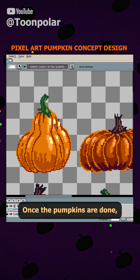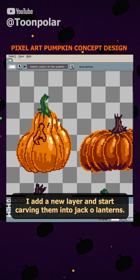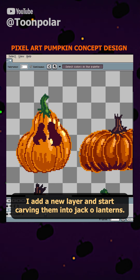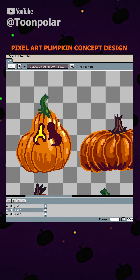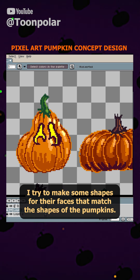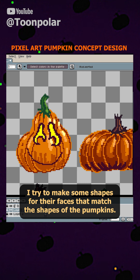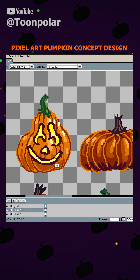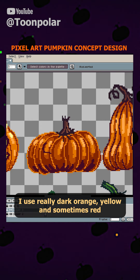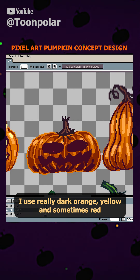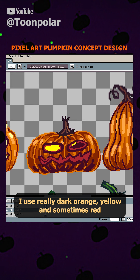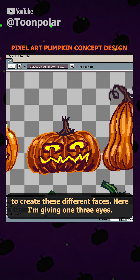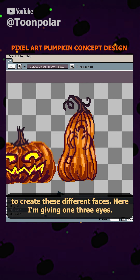Once the pumpkins are done I add a new layer and start carving them into jack-o-lanterns. I try to make some shapes for their faces that match the shapes of the pumpkins. I use really dark orange, yellow, and sometimes red to create these different faces.